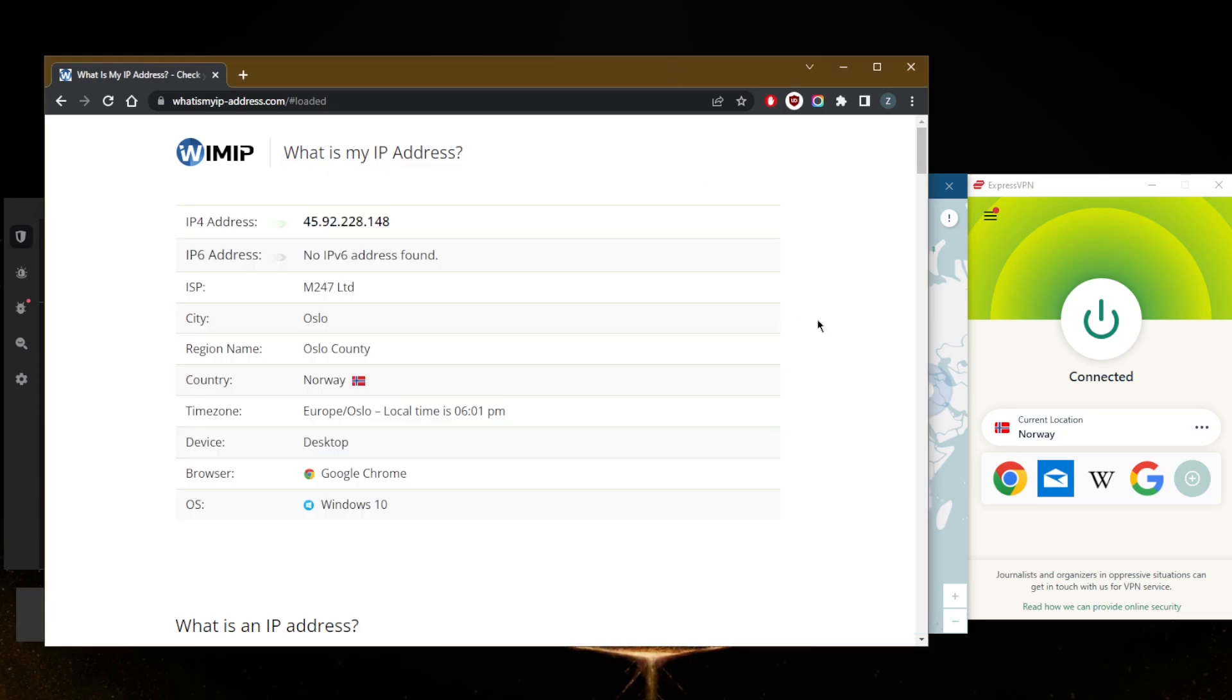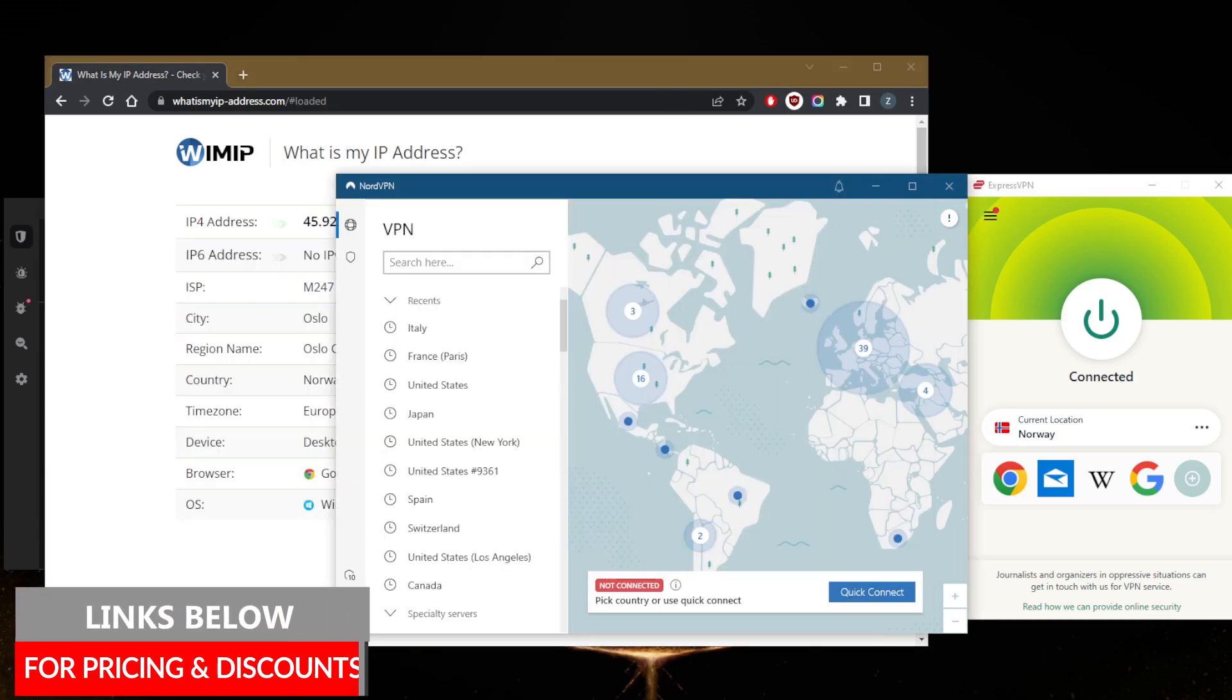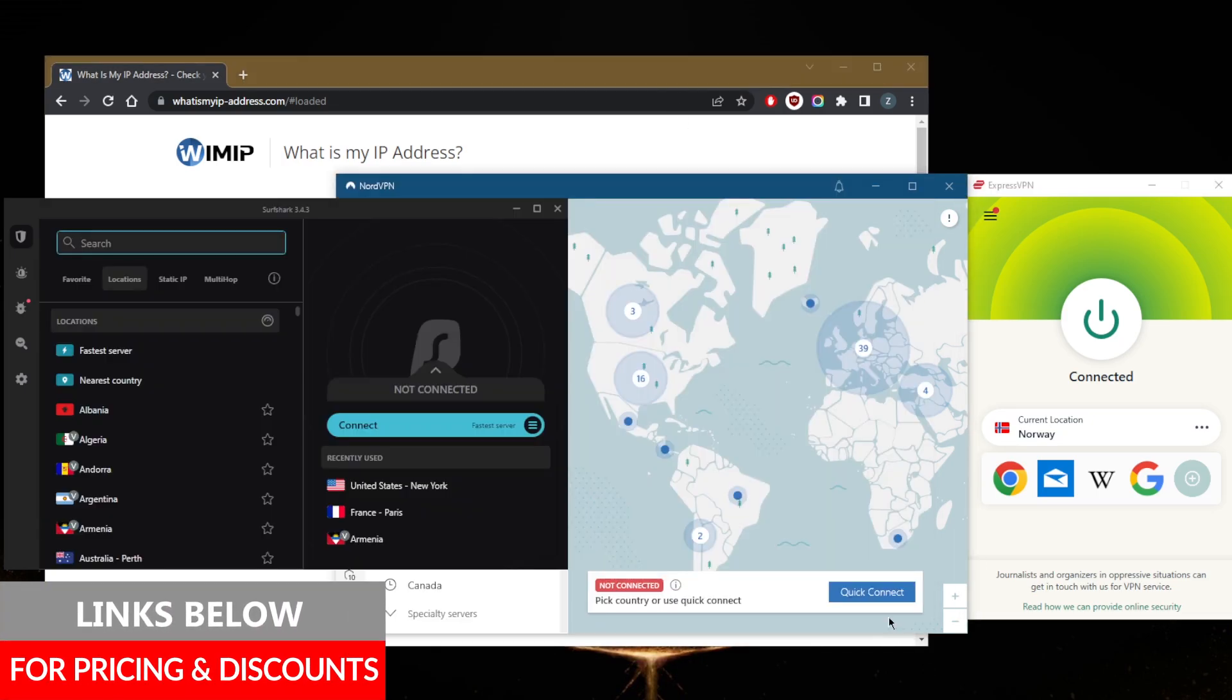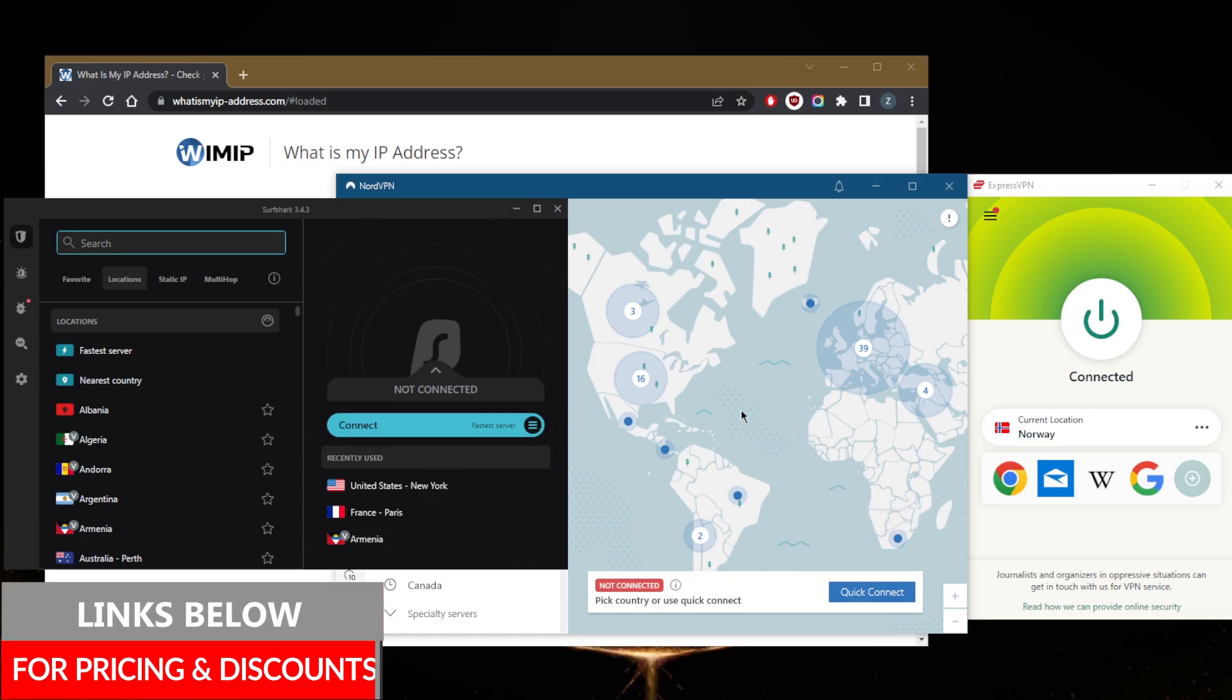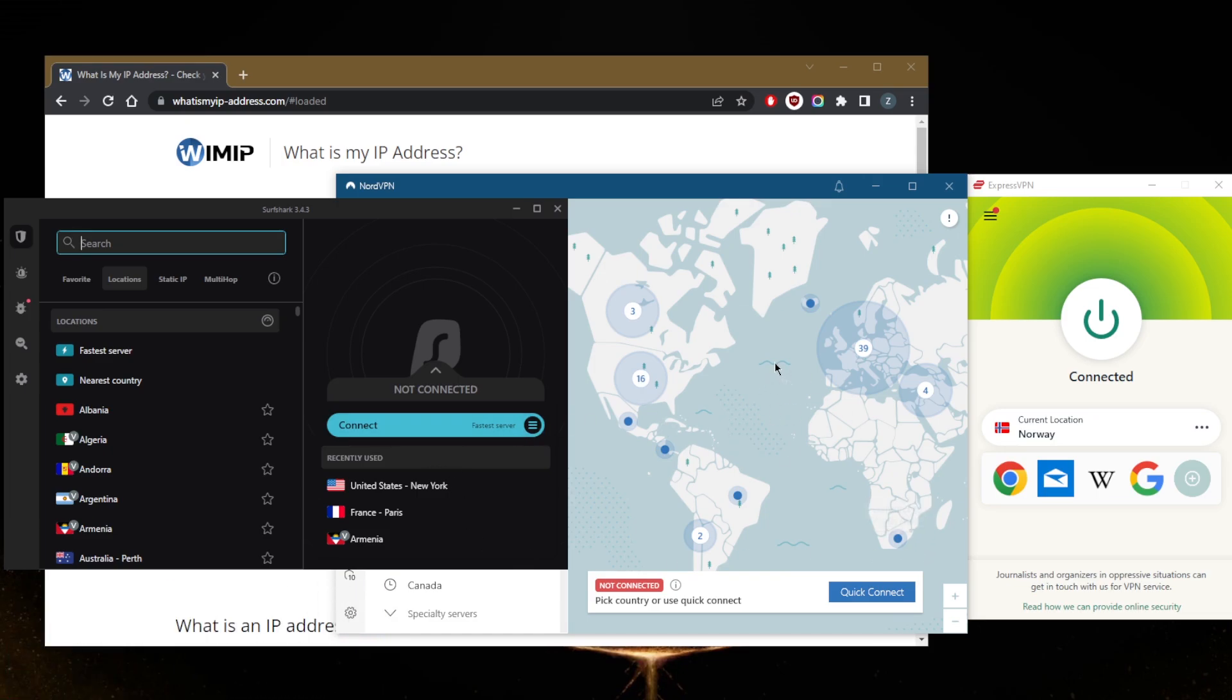If you guys are interested in any of these VPNs, find links to pricing and discounts in the description down below, as well as the top three VPNs video which will give you an in-depth look into these VPNs. All these VPNs are covered by a 30-day money-back guarantee.